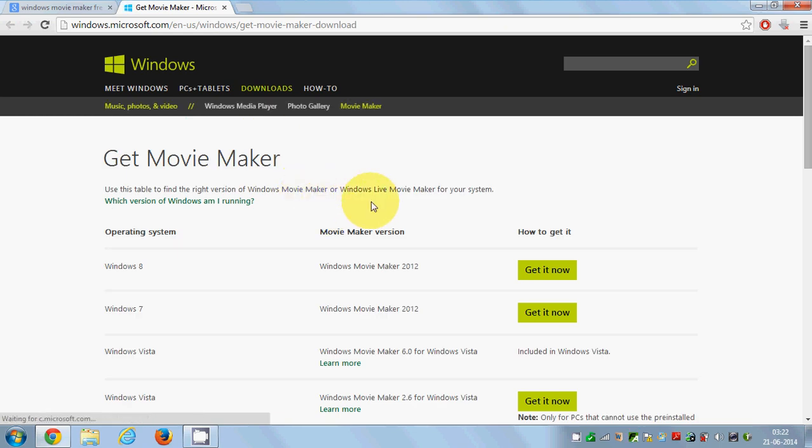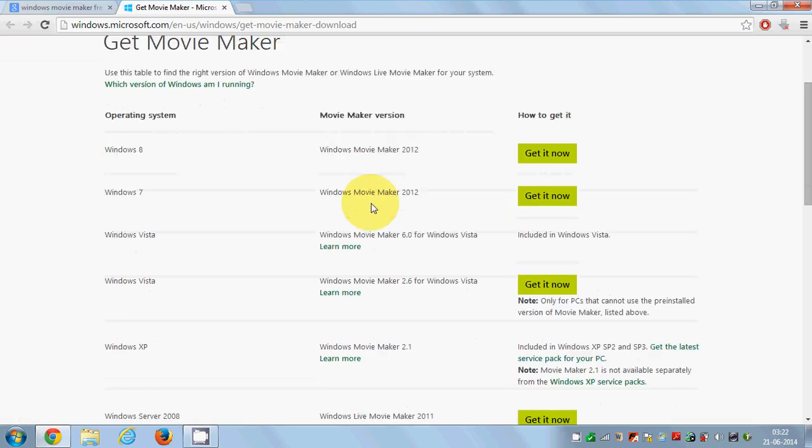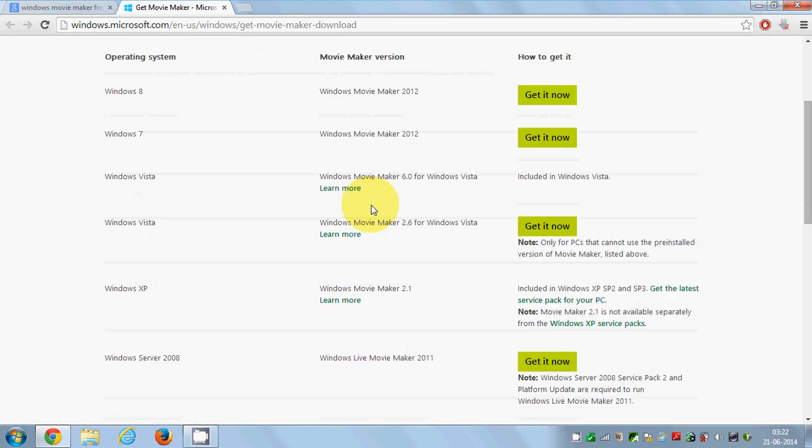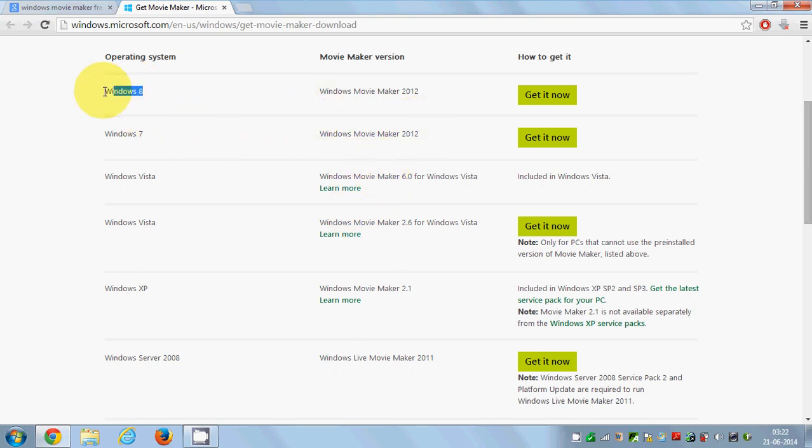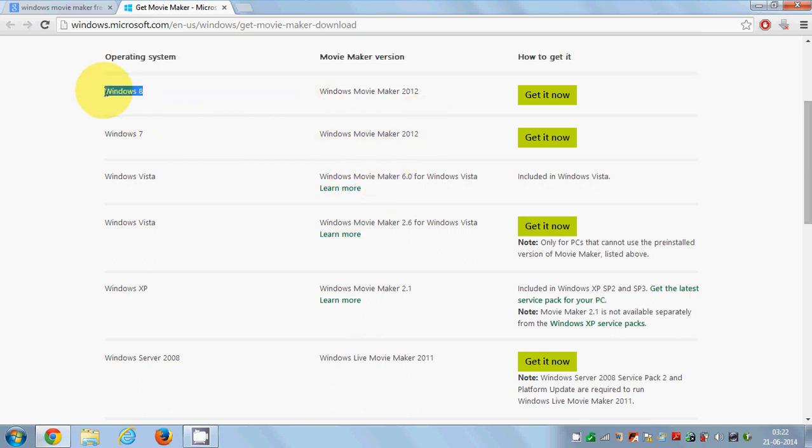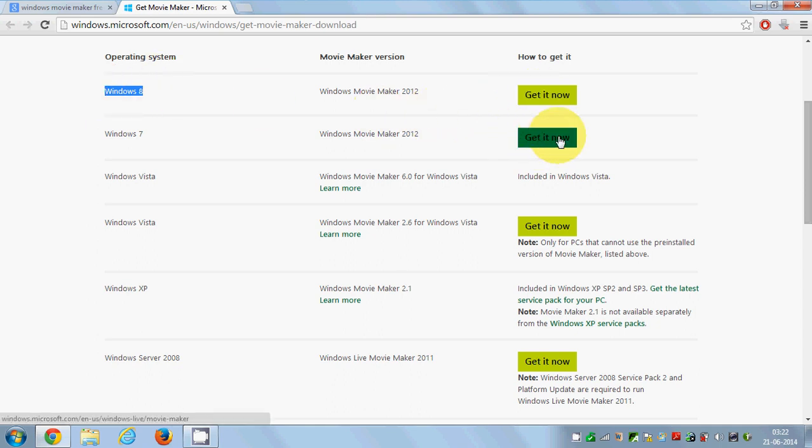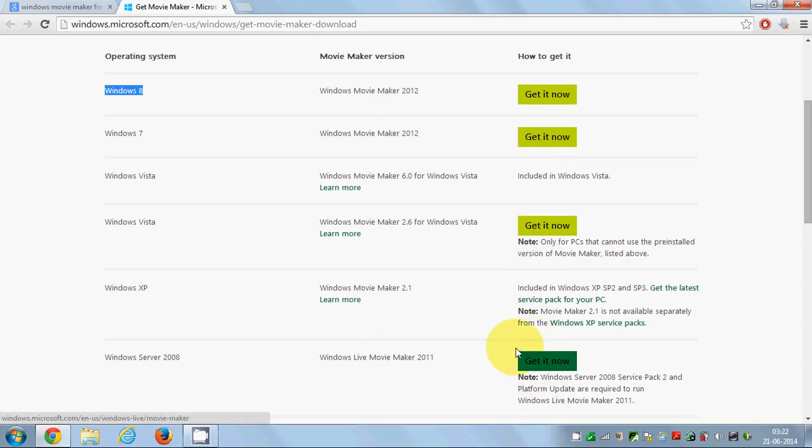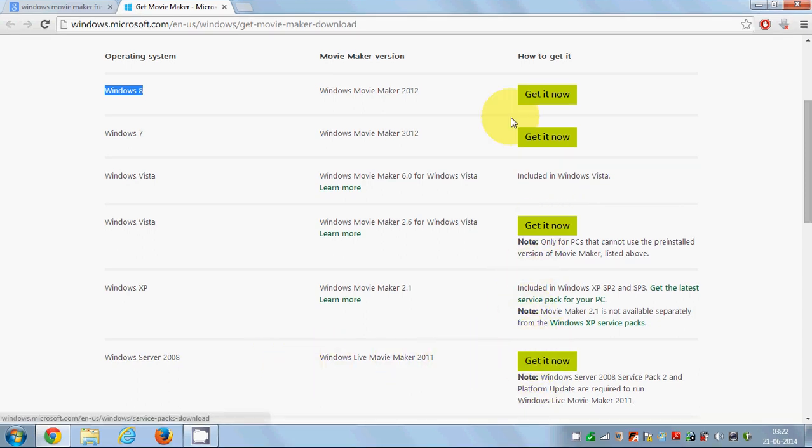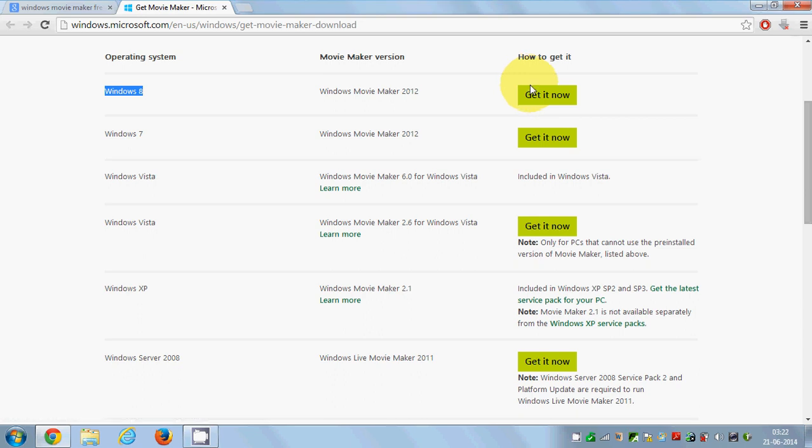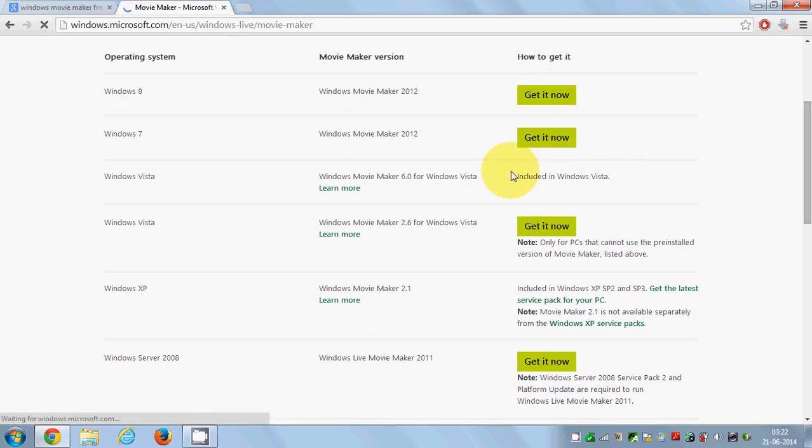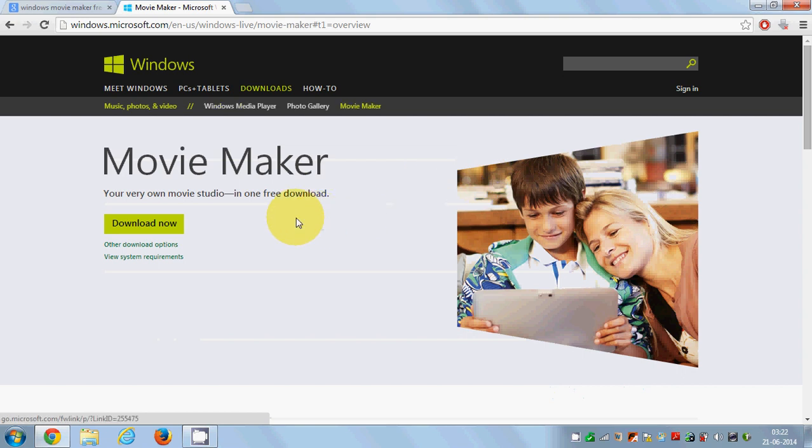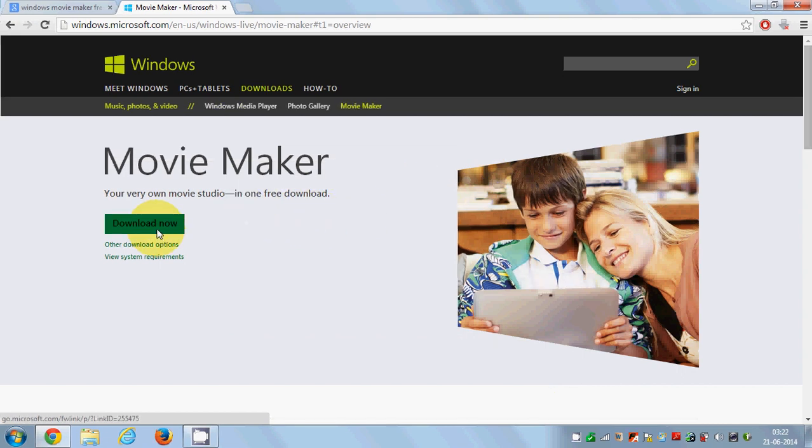In here, you can download Movie Maker for your operating system. If you have Windows 8, click this. If you have Windows 7, click this. Or if you have other systems, click the respective button. Right now, I'm making this video on Windows 7, so I'll click this button and click download.